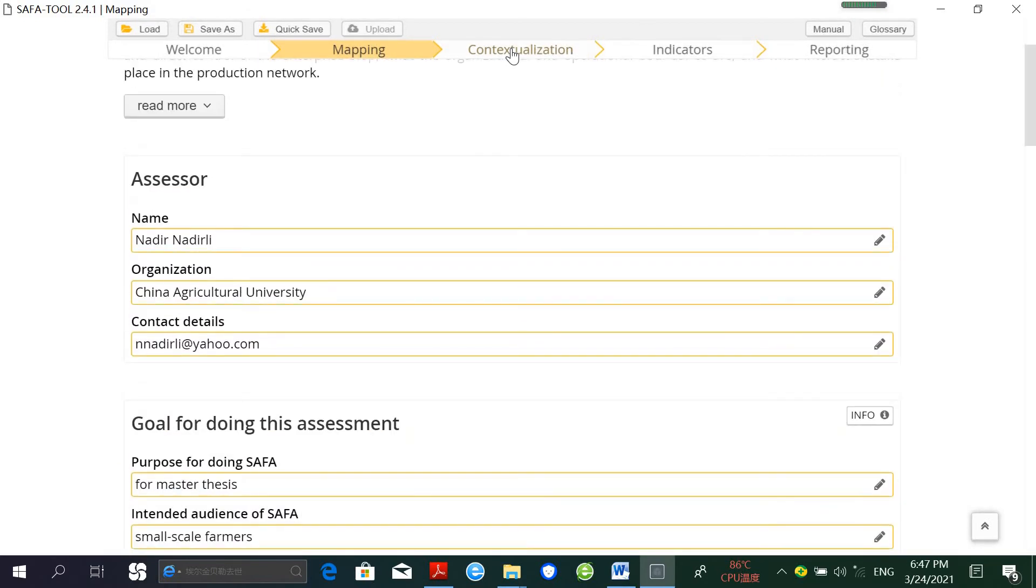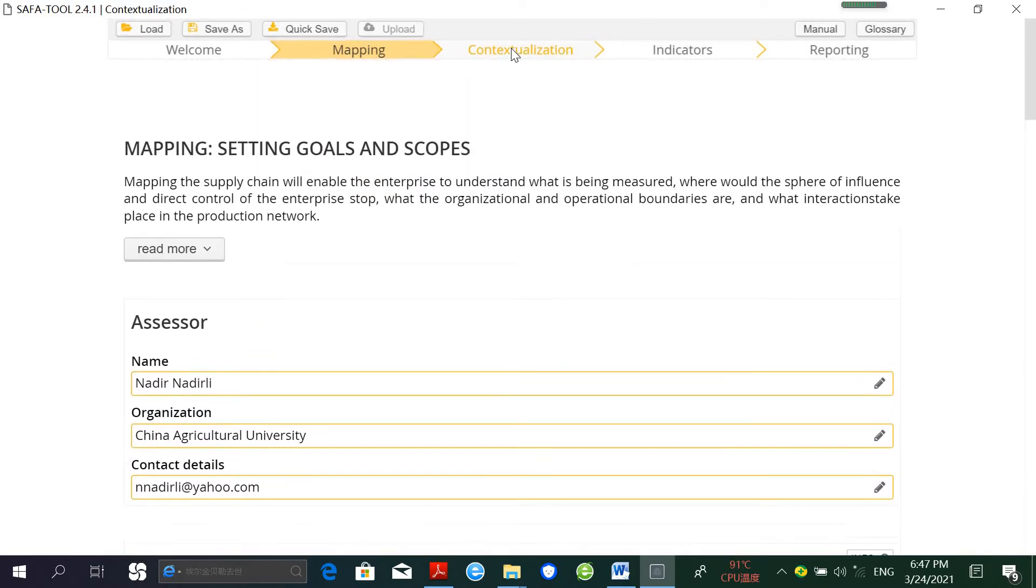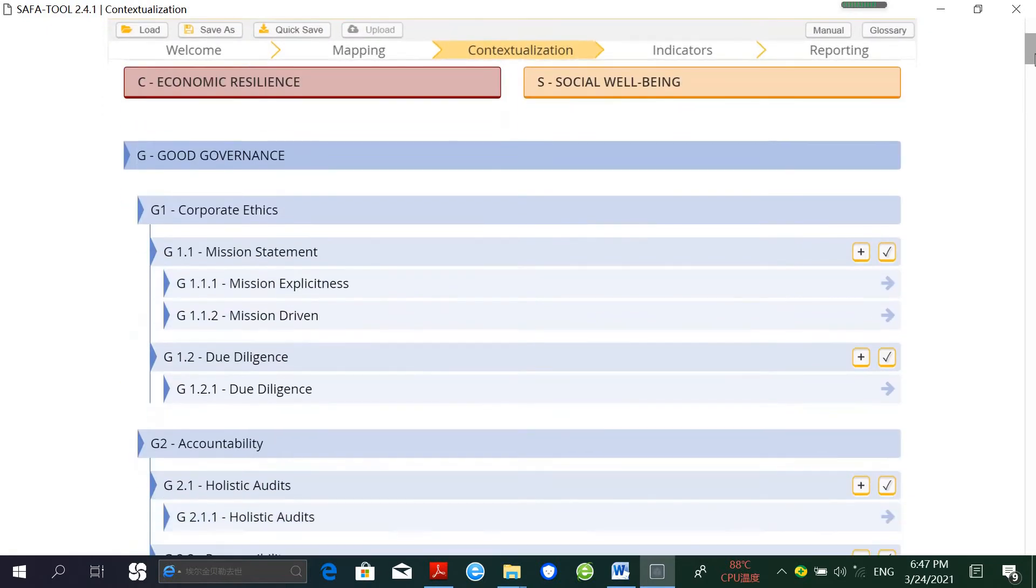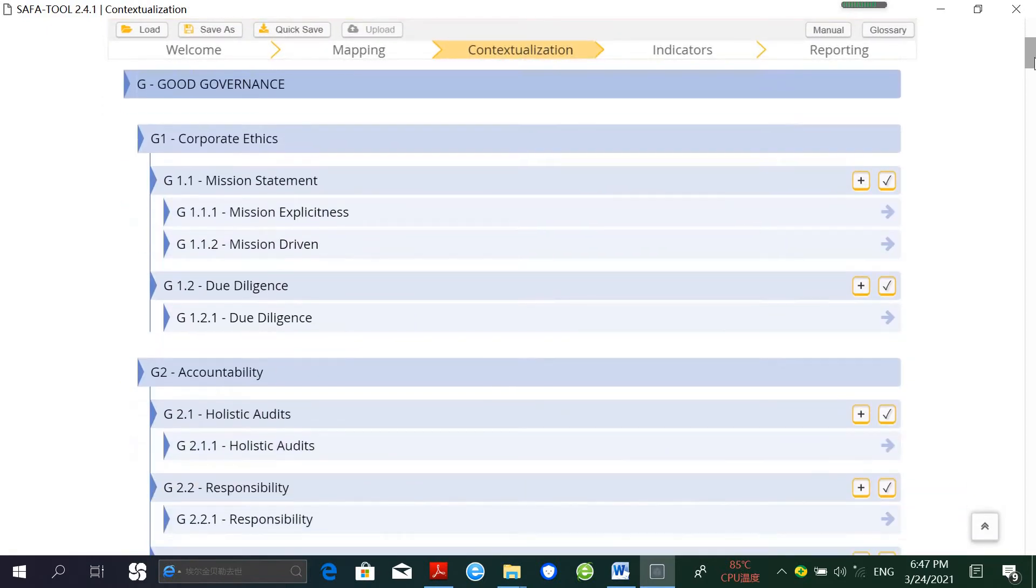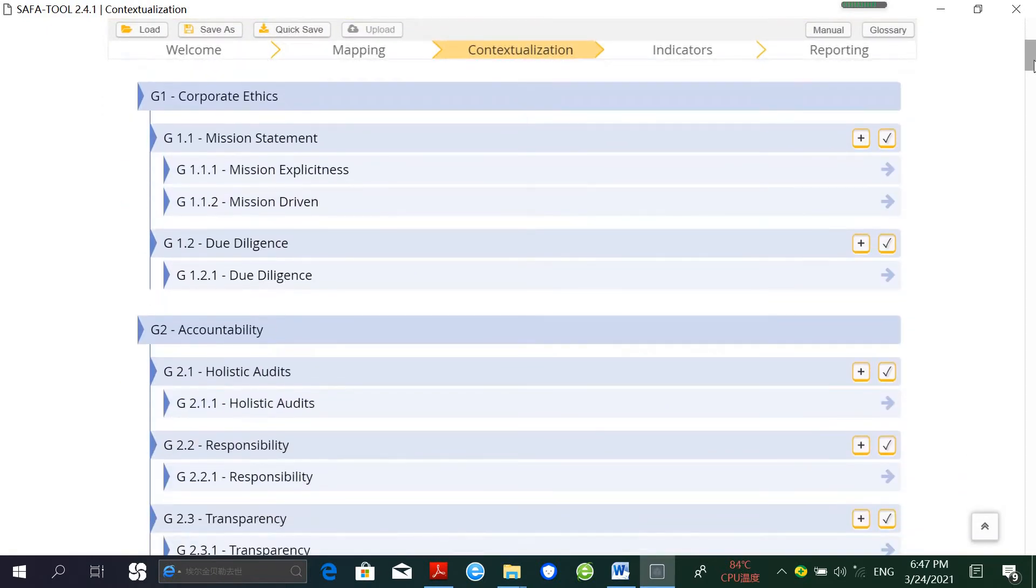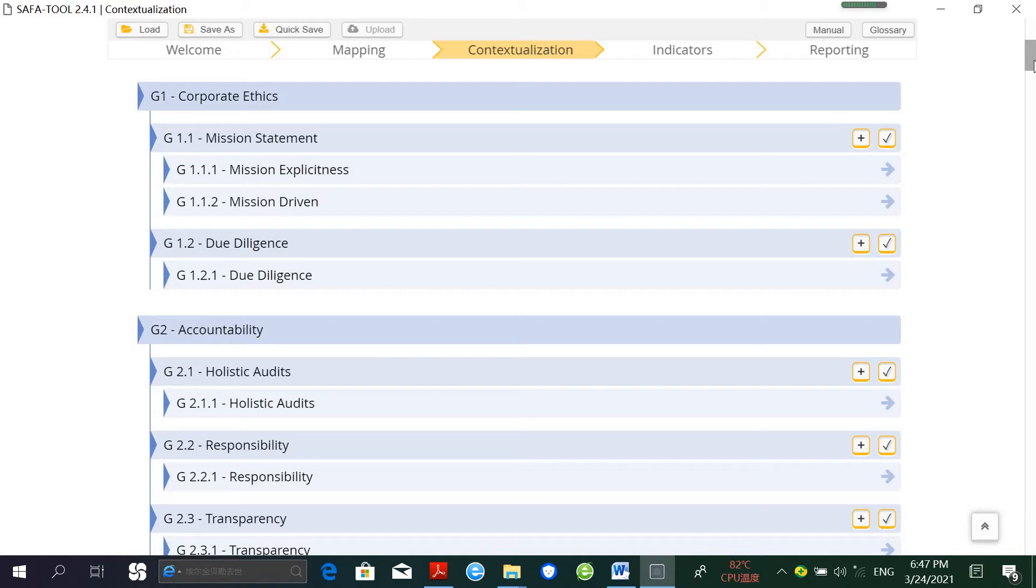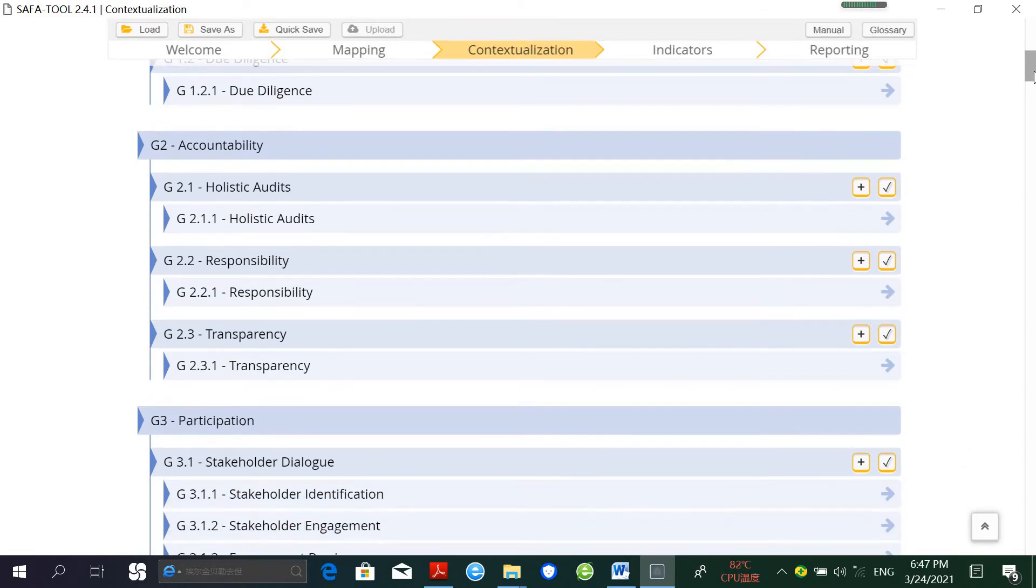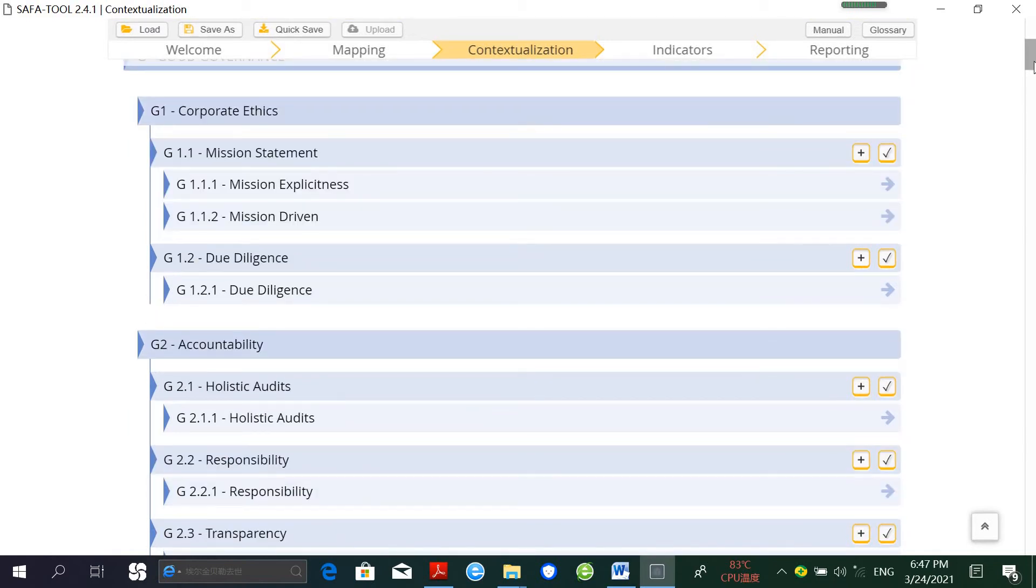The second step is Contextualization. A wide range of information has to be collected based on the context, meaning the geographic or regional circumstances such as climate and resource availability, as well as socio-political circumstances such as labor trends and the legal framework.